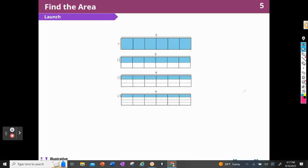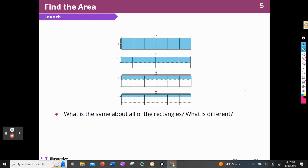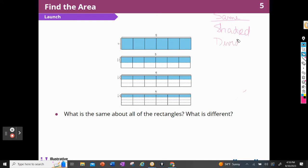Now I have some figures here. What is the same about all of these rectangles and what is different? The first thing I notice is that they are all shaded, and they're all divided into six groups or six things.